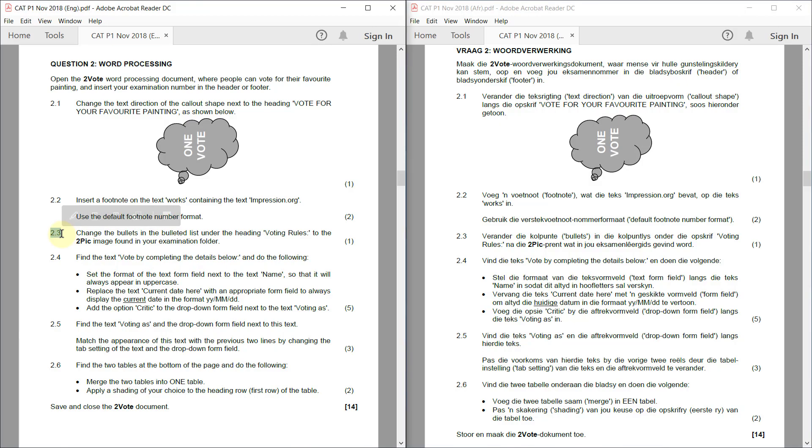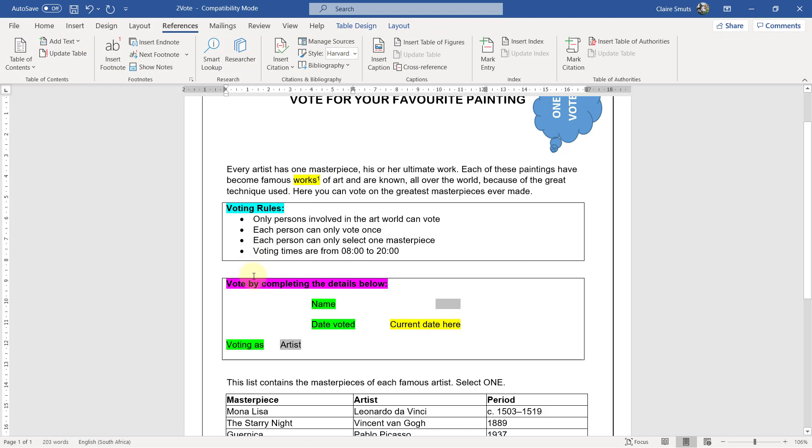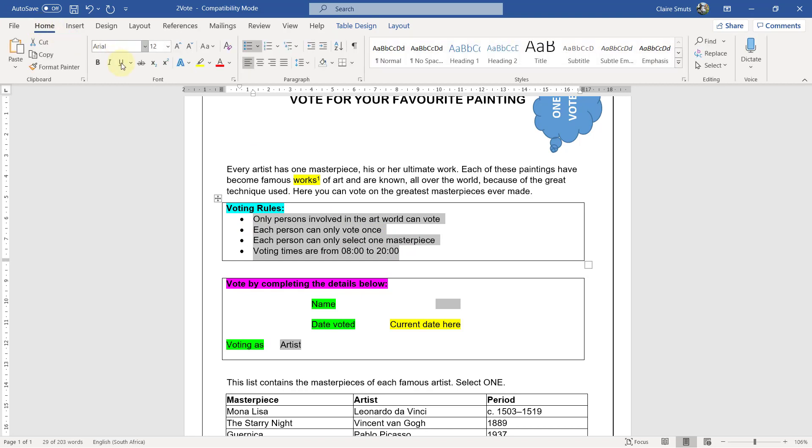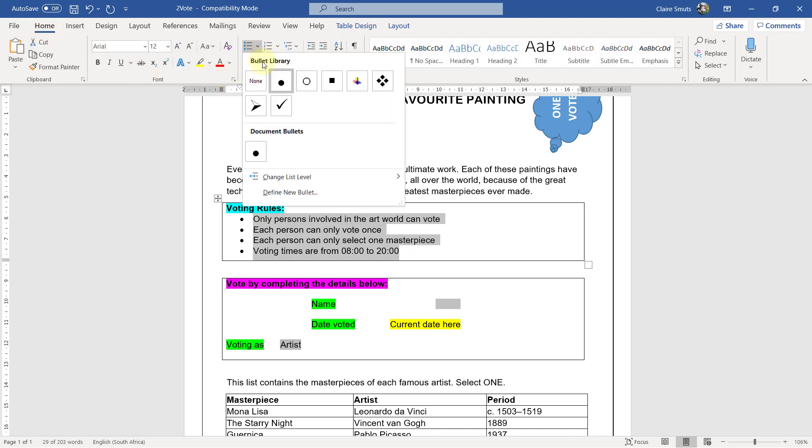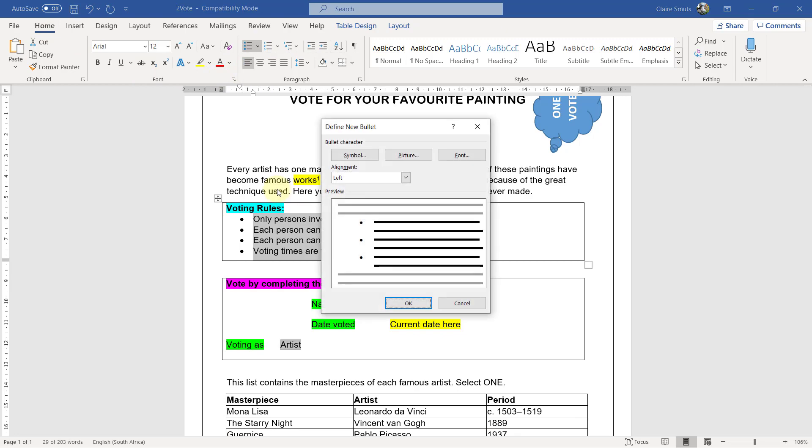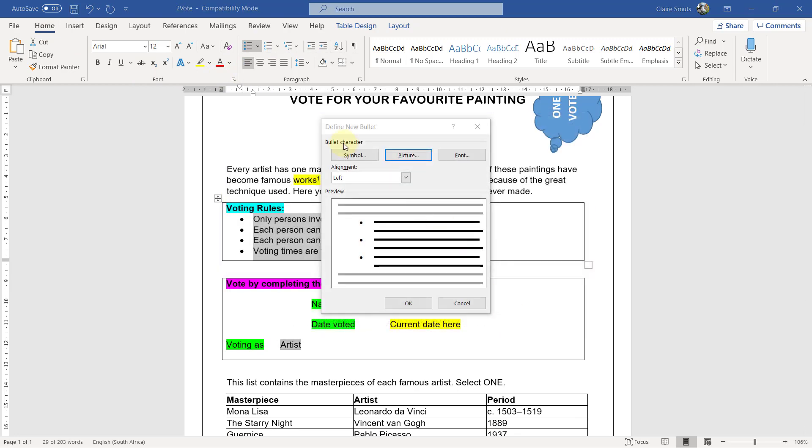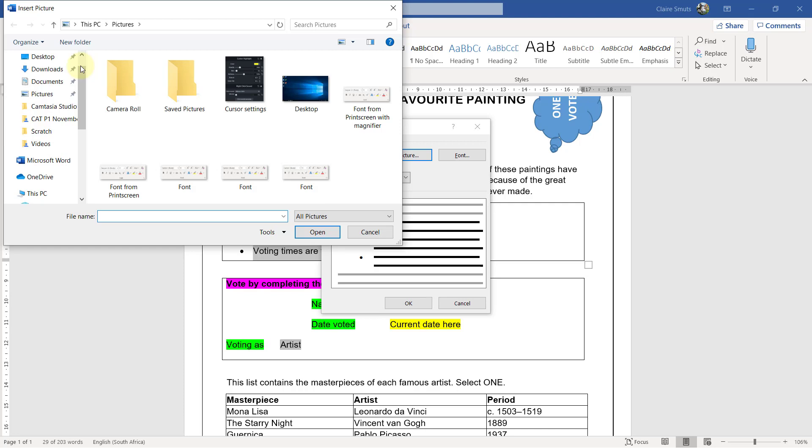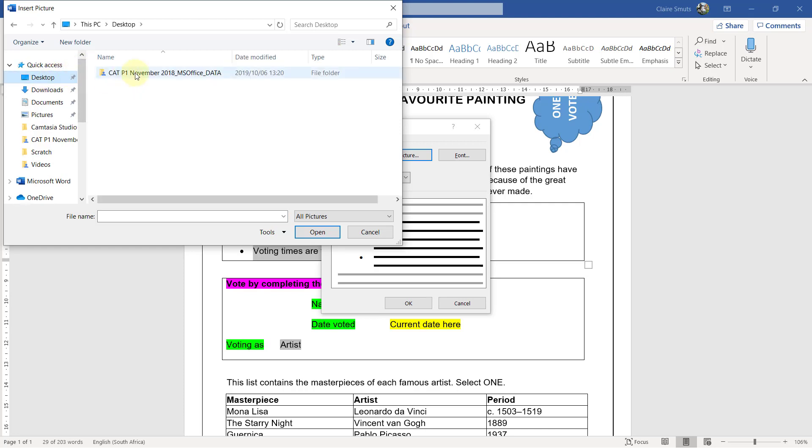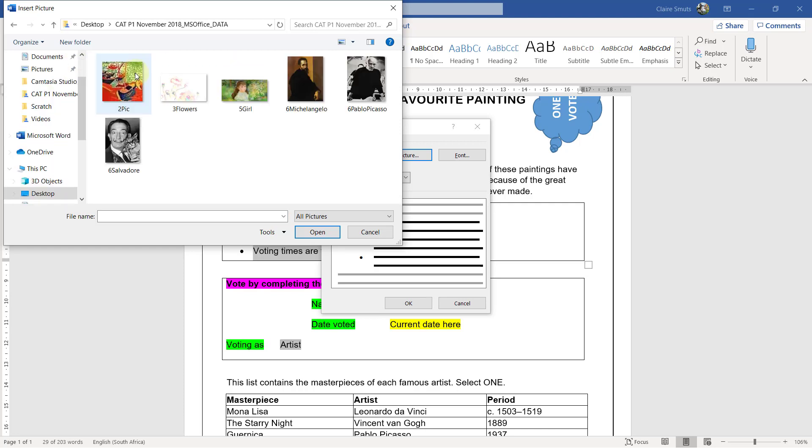2.3. Change the bullets in the bulleted list under the heading Voting Rules to the two-pick image found in your examination folder. Okay, so under Voting Rules, it's these. Home. So define new bullet. Picture. Work offline. And go and choose the picture that they've specified to pick. Okay.